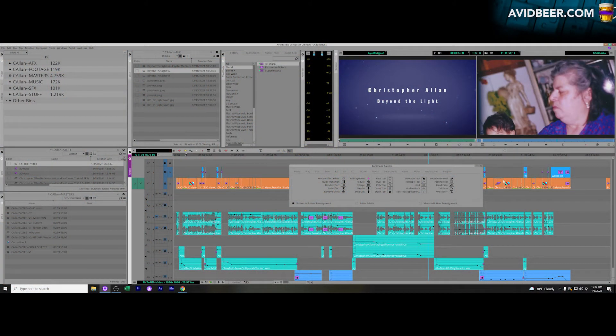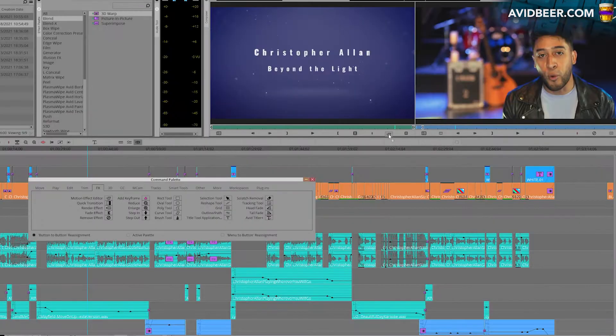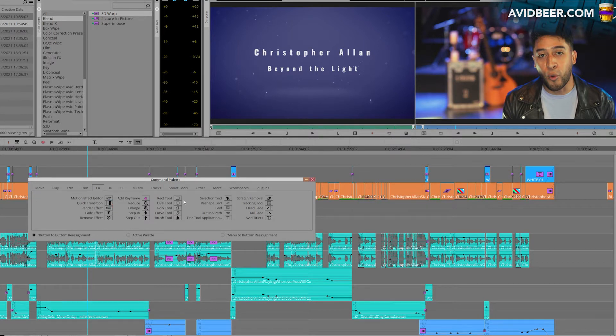Hey, what's up, happy new year everyone. I want to talk about this effect in the command palette called the motion effect editor. I always drag it on the left side of my source monitor here. I don't use it as a keyboard shortcut.